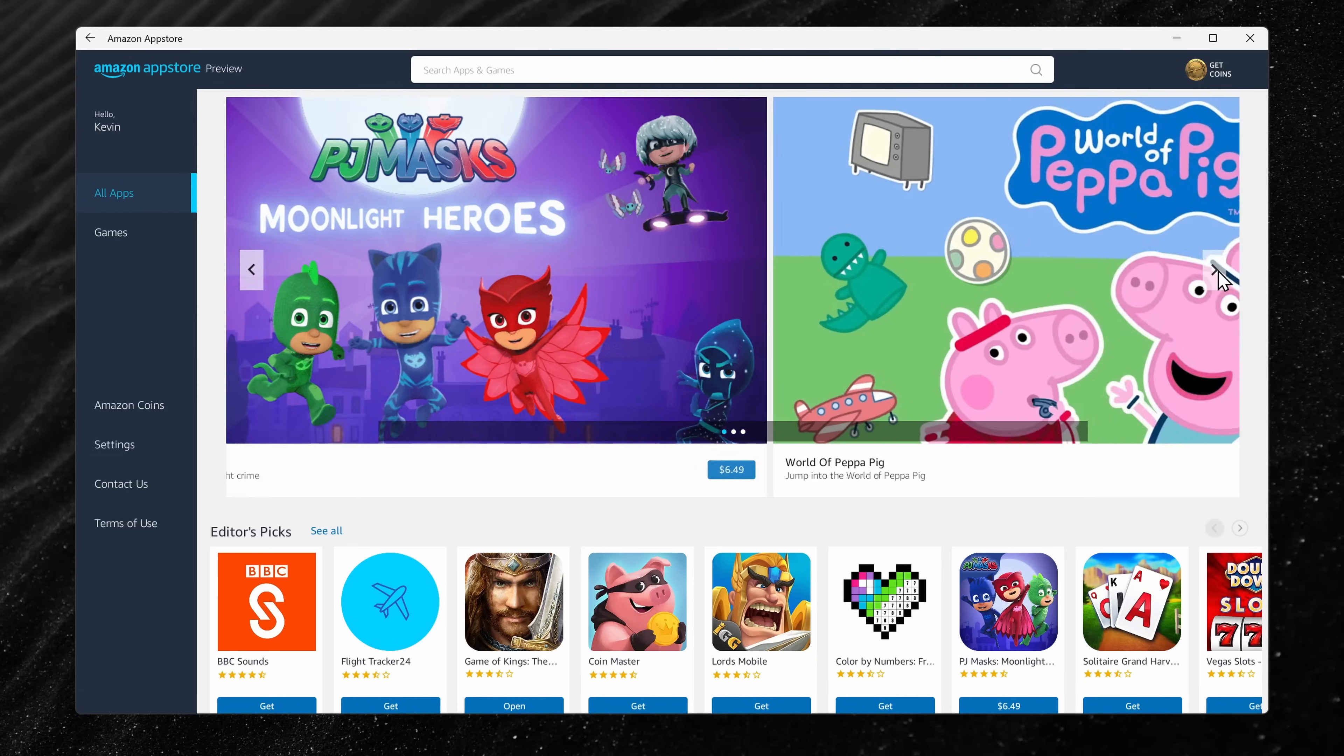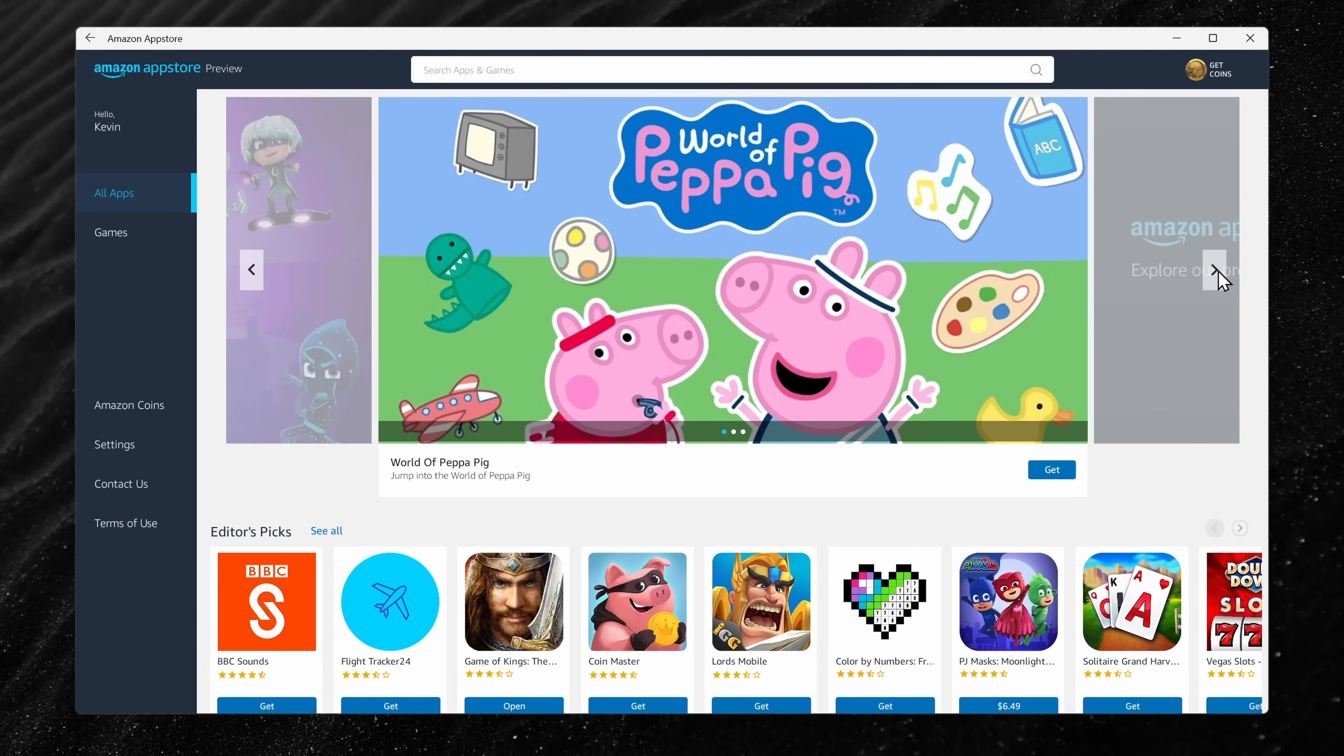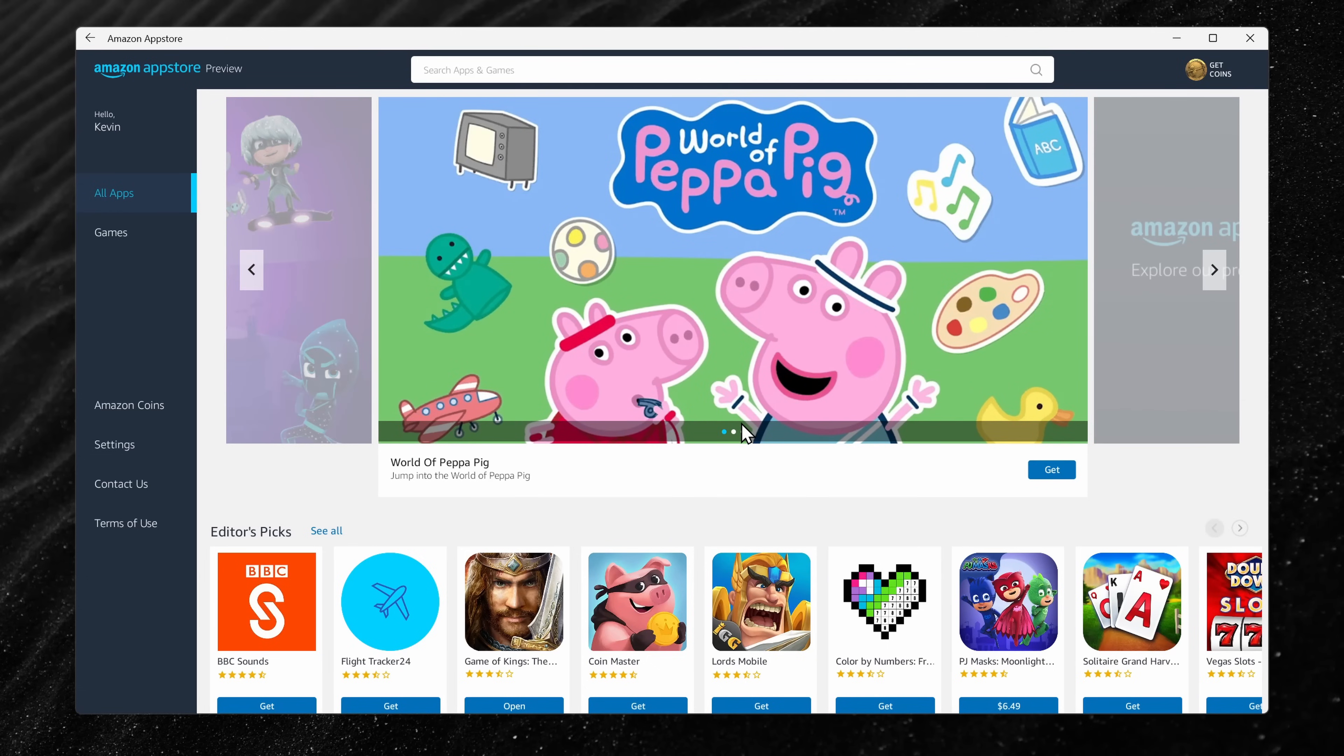With the preview, it's currently limited to only 50 apps, but they're adding more over time and it should eventually have the full collection of apps that you find in the Amazon app store.